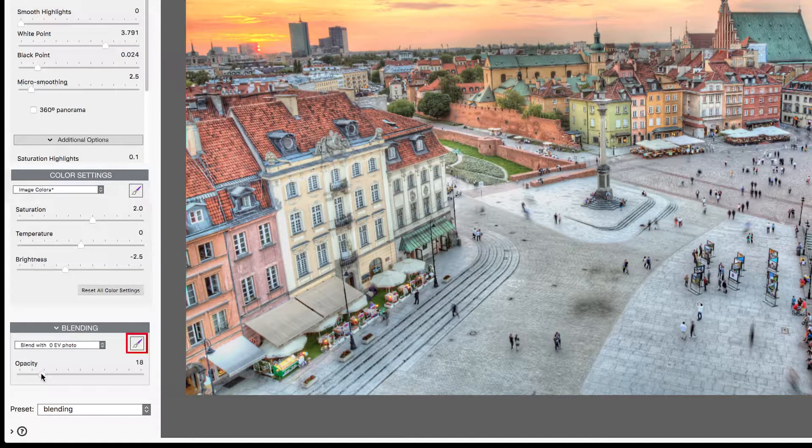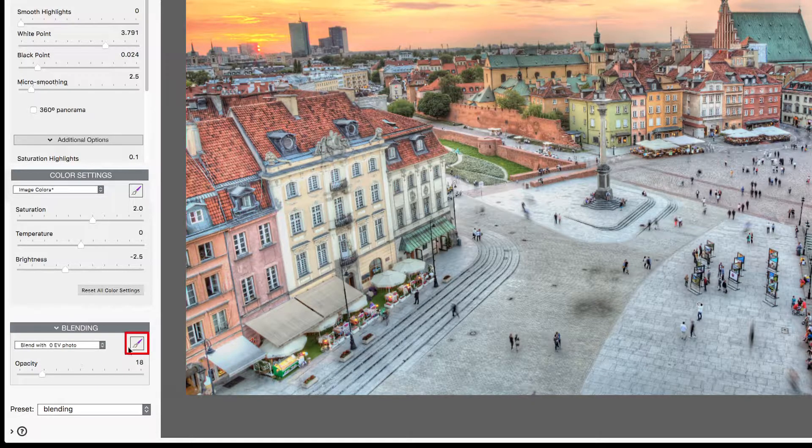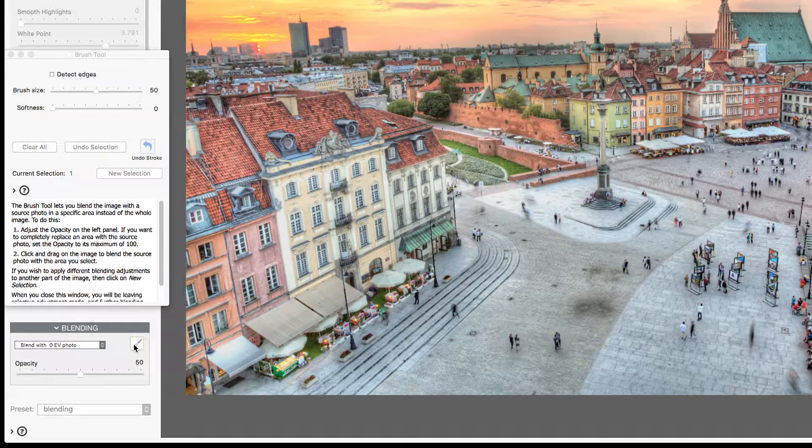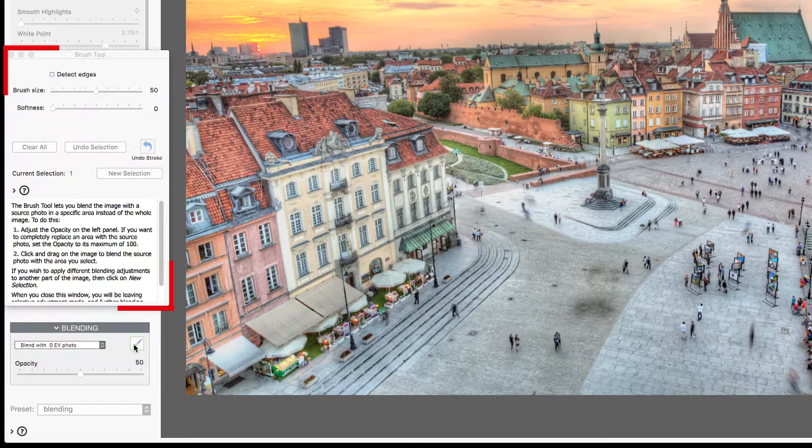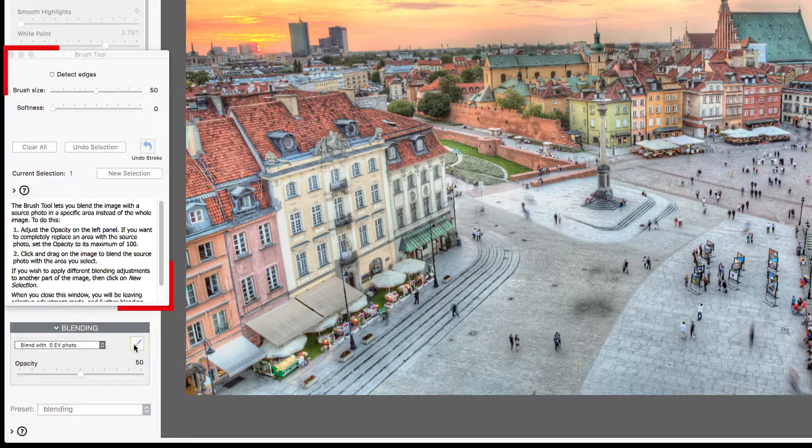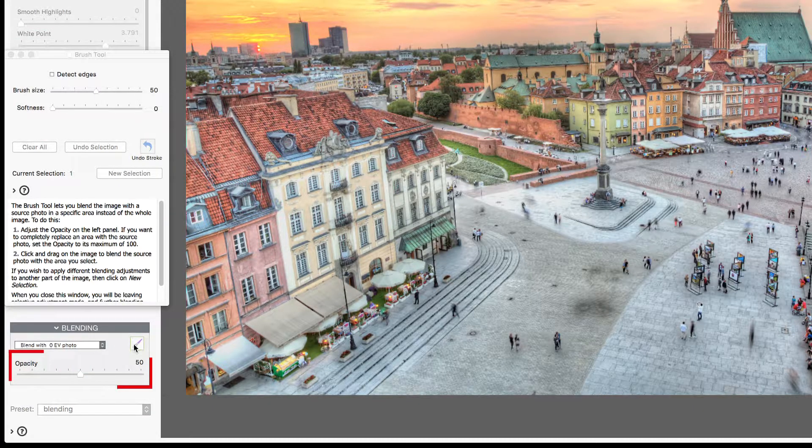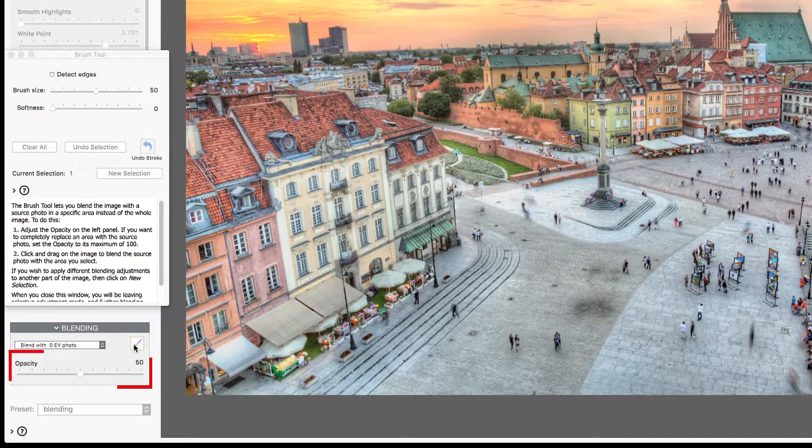Then I'll open the brush tool by clicking the icon. The Blending brush tool window looks similar to the one in the color section, but this time the opacity slider is in the blending section rather than in the window.